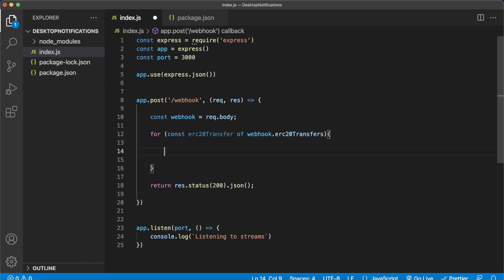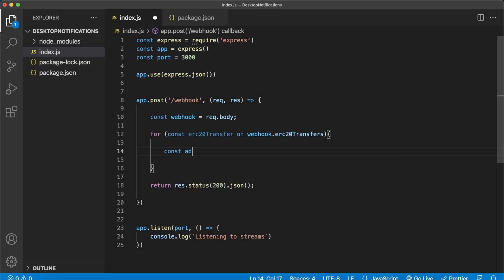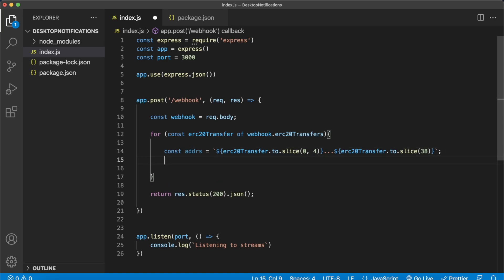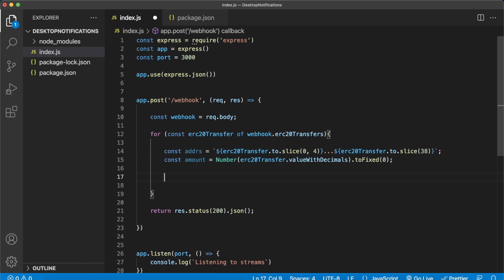Firstly we'll extract the address that was sending the USDT. So const address equals the ERC 20 transfers to key and we'll slice it for the first four characters, add three dots, and then we'll get the last four characters of the address so we don't display the whole address, just to give us more space in our notification modal that pops up. Then we'll have to get the value with decimals and we'll round it to zero decimal points because it's already a massive amount over 50k so if it's a few cents I don't think that will matter too much. So const amount will be equal to as a number the ERC 20 transfer value with decimals and then we round it to zero decimal points.